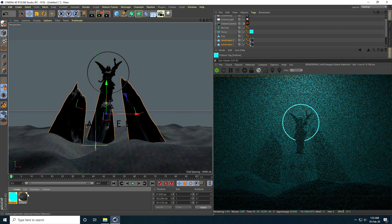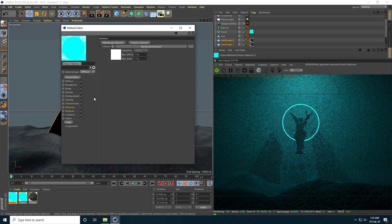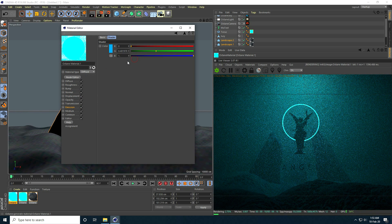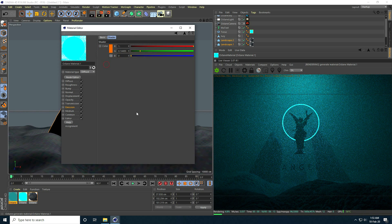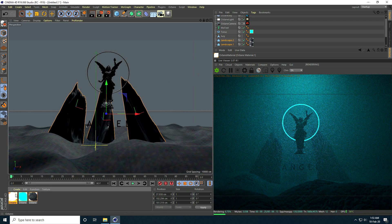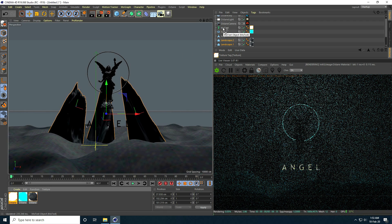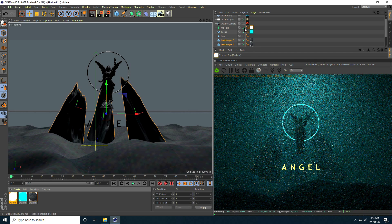Lastly, I select this material, copy it, and change the color — this time I take orange. I press OK, go back, decrease Power to 60, and apply this material on the MoText object. That's my simple composition done.